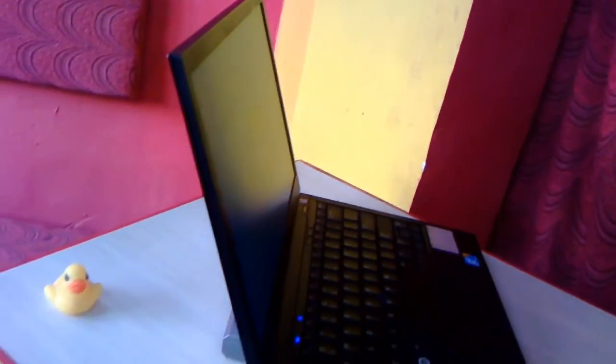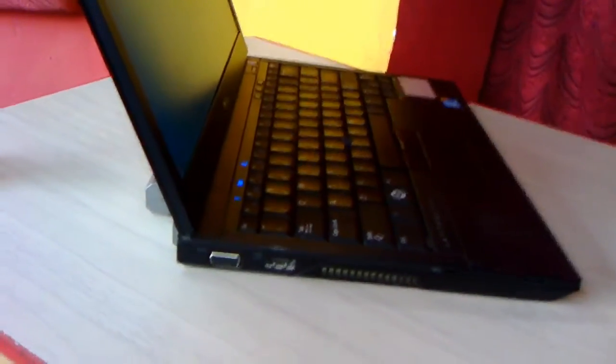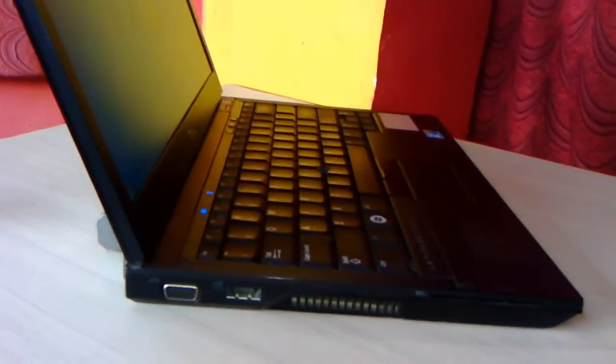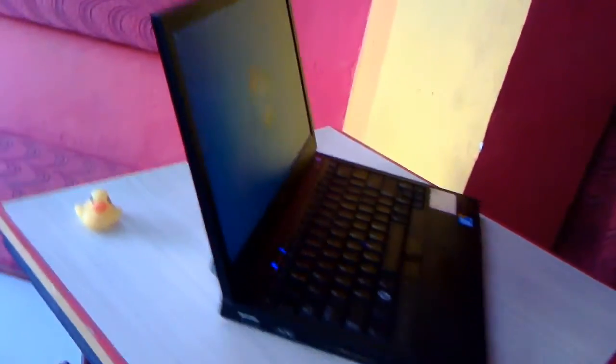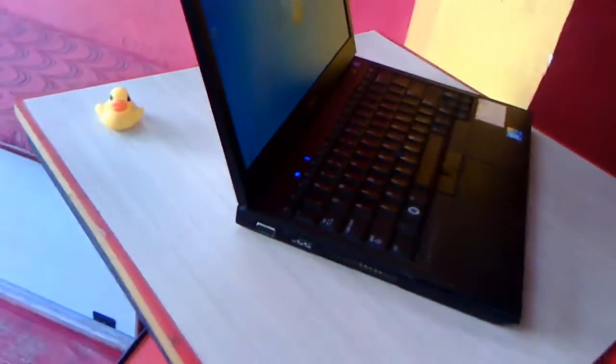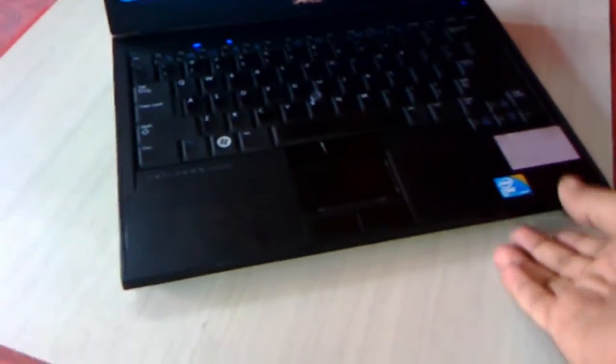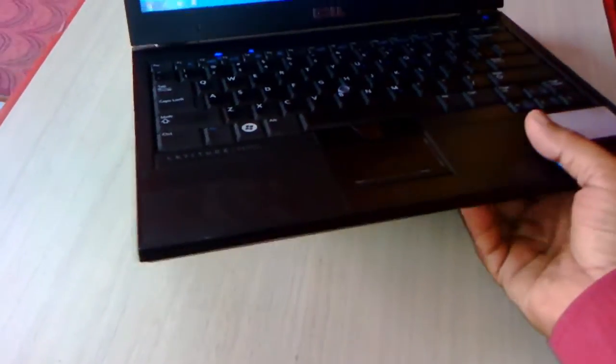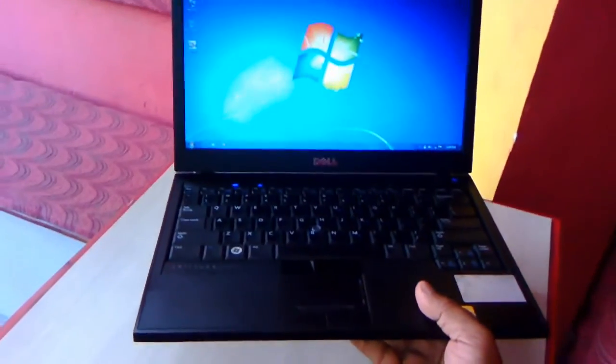These are actually business machines. For weight, I think around 1.5 or 1.6 kg. It's not a lightweight, it's a heavyweight laptop.